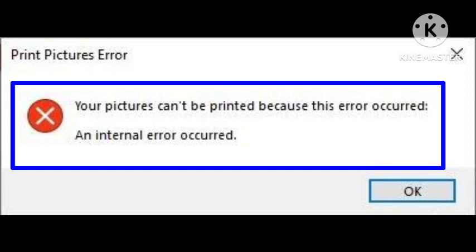If the issue still persists, kindly check out the link below about the error message you received on your device. Click on that link and that will help you to fix this problem.